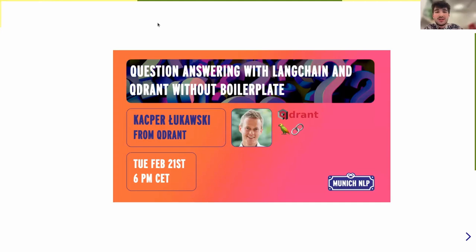Hello, NU people. Hello, everybody. Before we start, I want to say a few words about our guest, about Quadrant and about Langchain.